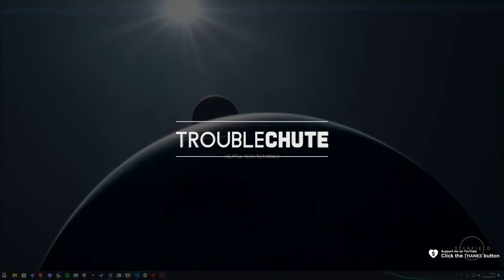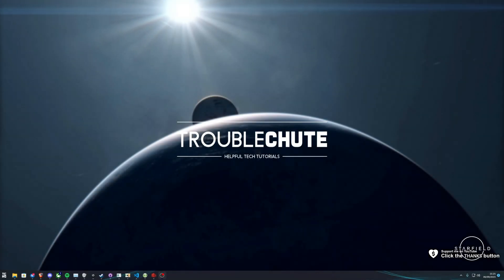So Starfield is now out on Xbox Game Pass Day 1, and if you're watching this video you want to install the DLSS mod. Sweet, I've got you covered.